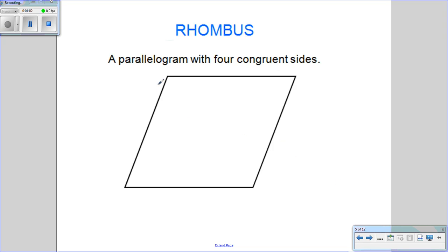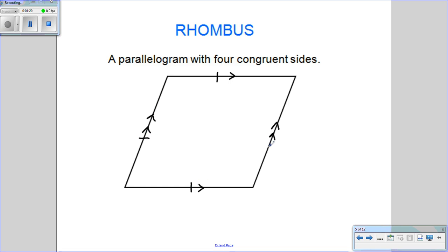Next, we have a rhombus. A rhombus is a parallelogram with four congruent sides. It is a parallelogram, but it has the additional characteristic where all four sides are the same length. So these are all tick-marked the same length.